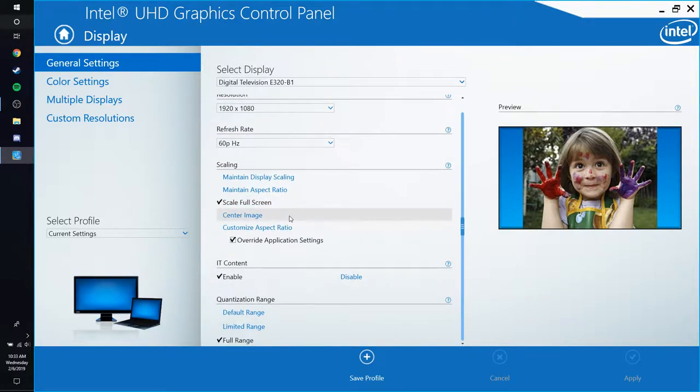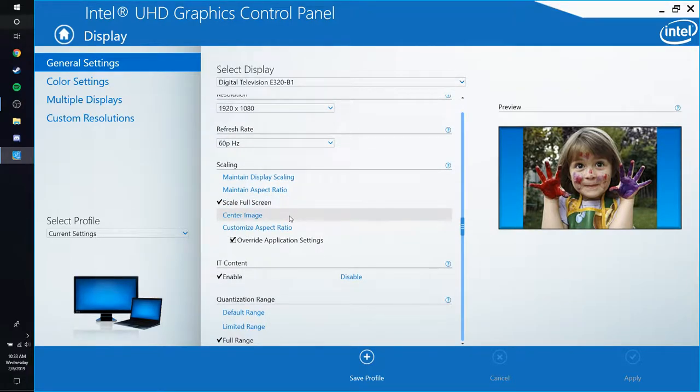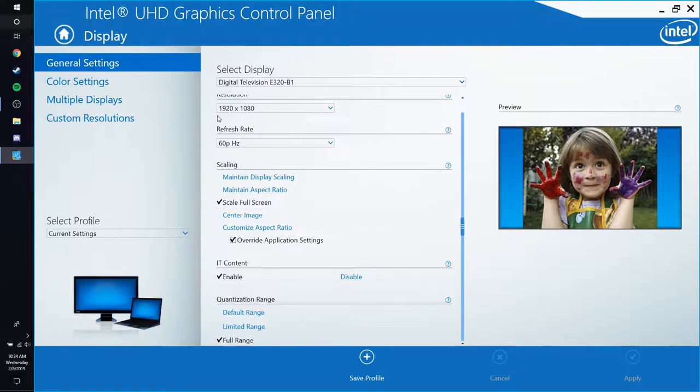Now this might not work on every single monitor, but this does work on mine. Now enter CS:GO and once you've entered CS:GO, the black bars will be gone.